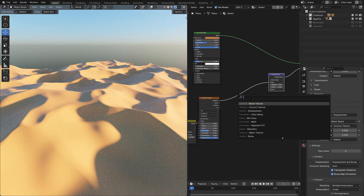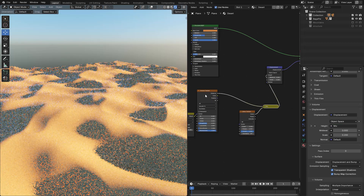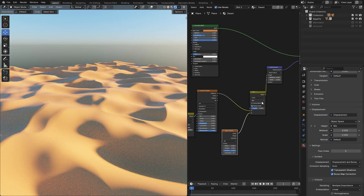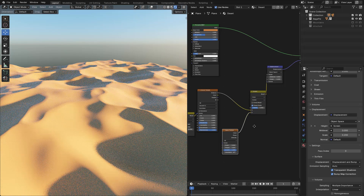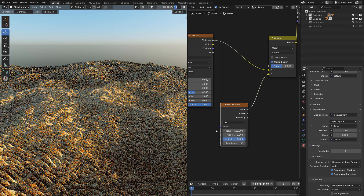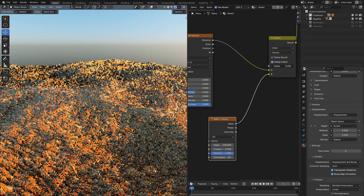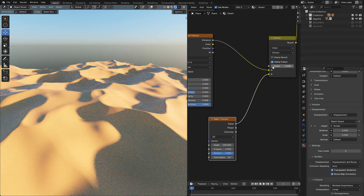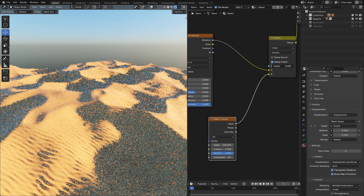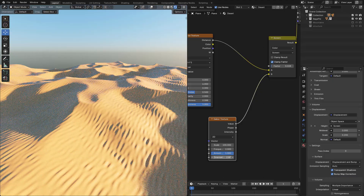I can change the Noise Texture and add a Gabor Texture. Select Gabor and Voronoi Texture and press Ctrl 0. Now set the Mix node to Screen, then increase the Scale — for example, 100. Use Factor to lower the texture strength — we need a very low value. In the Gabor Texture, we can change the Orientation if needed.